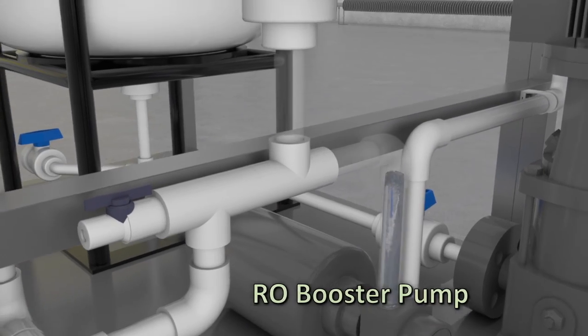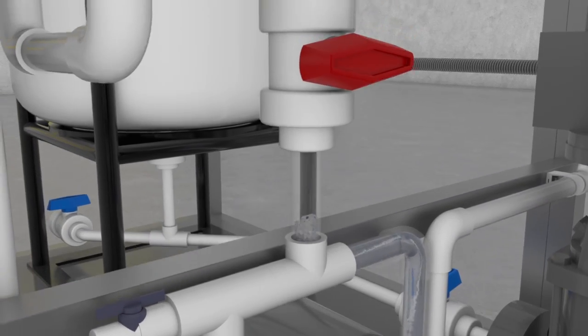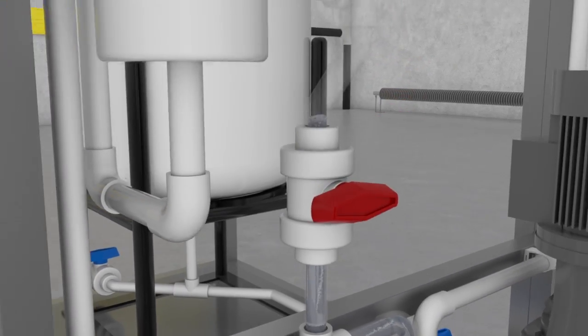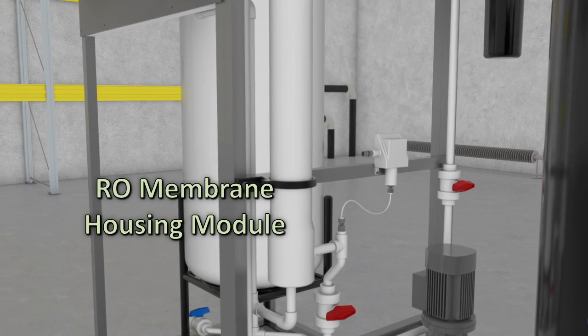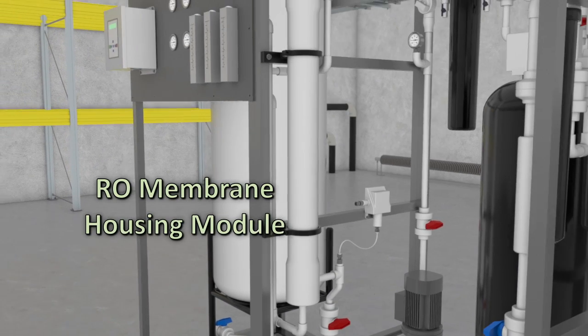The influent water has been pre-treated and is now prepared to be processed through the reverse osmosis membrane.